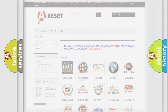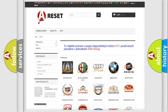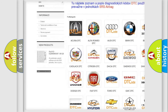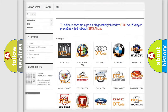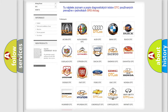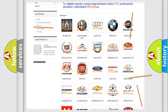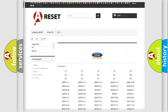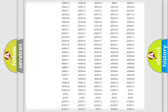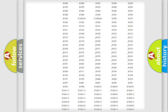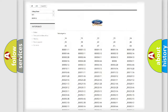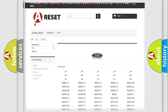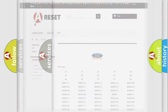Our website airbagreset.sk produces useful videos for you. You do not have to go through the OBD2 protocol anymore to know how to troubleshoot any car breakdown. You will find all the diagnostic codes that can be diagnosed in Infiniti vehicles, along with many other useful things.